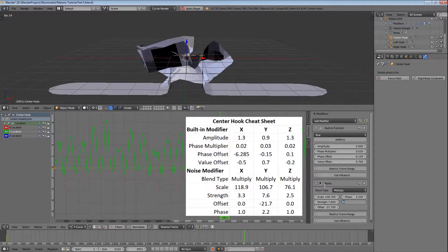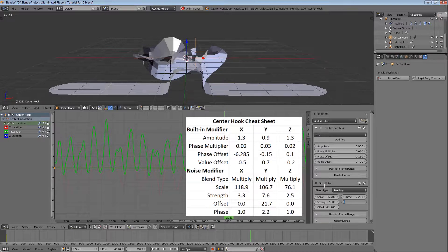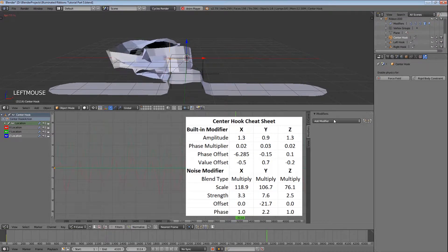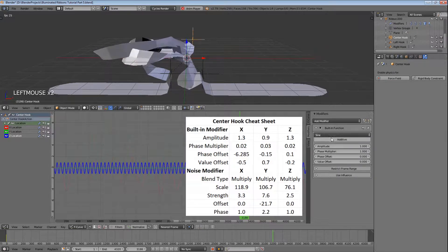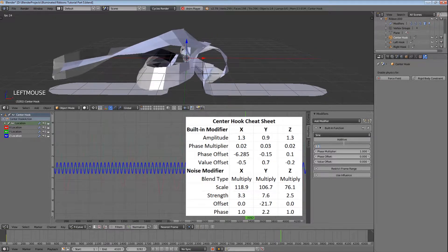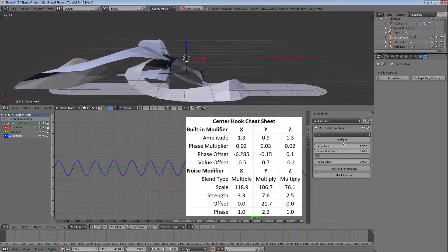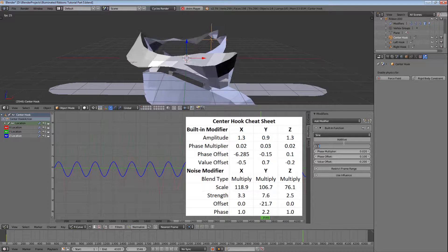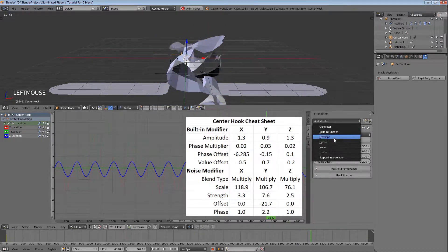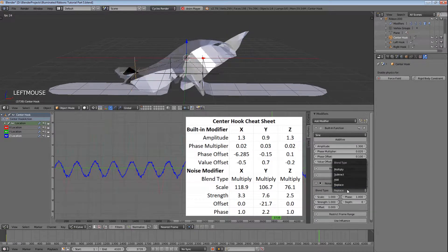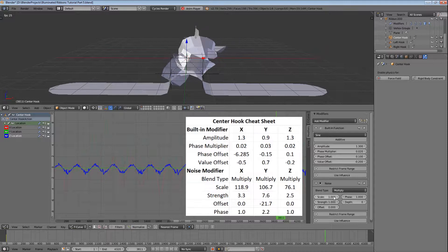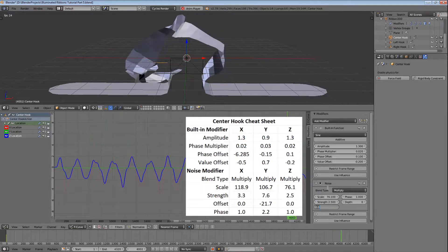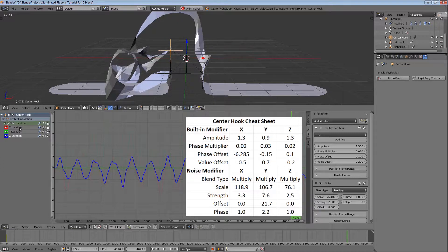Now we have movement left to right and front to back. All that's left is to add some up and down motion along the Z axis. So select the Z location, add the built-in modifier, set the amplitude to 1.3, the phase multiplier to 0.02, the phase offset to 0.1, and the value offset to minus 0.2. Then add a noise modifier, select multiply, set the scale to 76.1 and the strength to 2.5. And now we have some nice random movement along the X, Y, and Z axes.